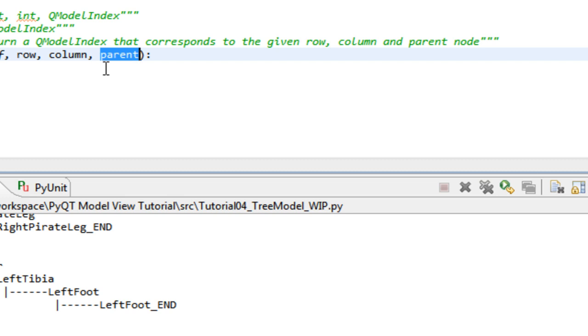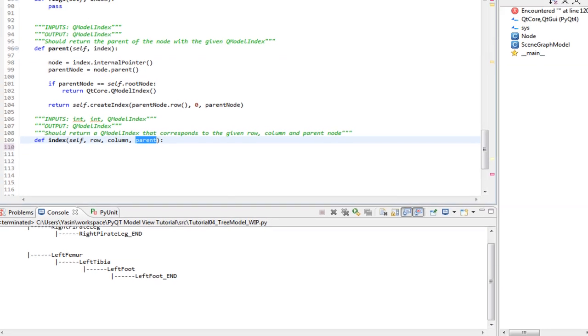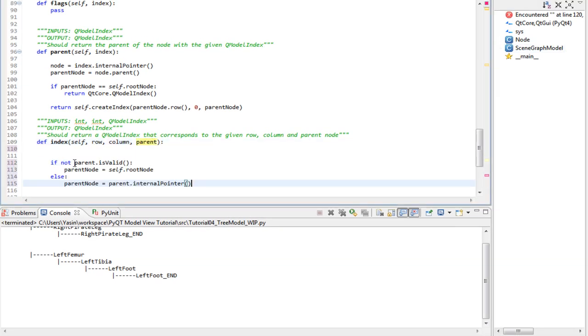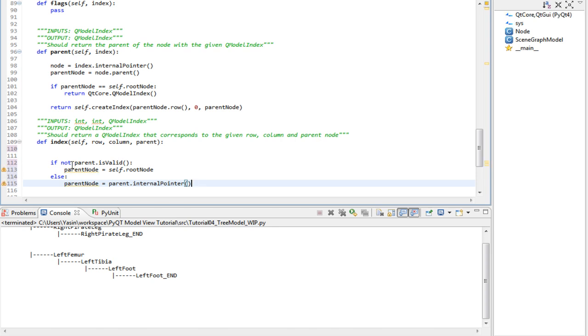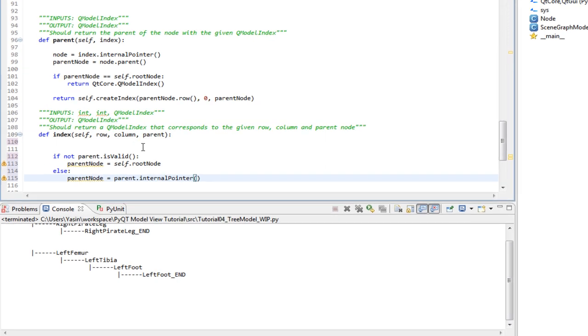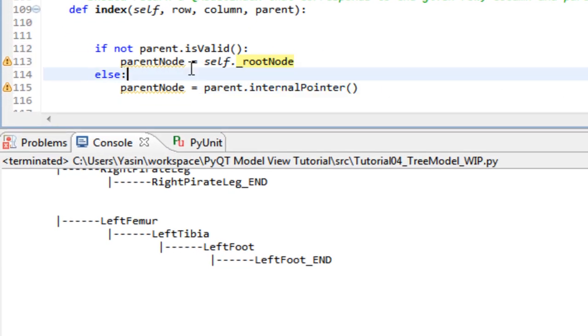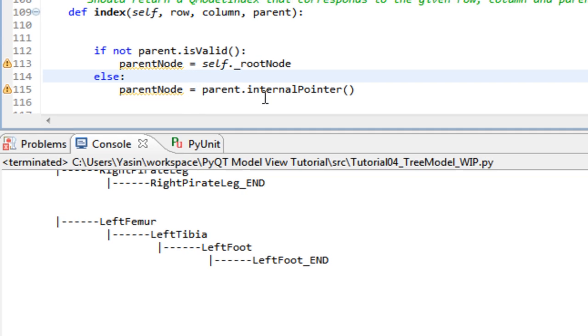First thing first, we check if the parent is valid. Because if it's the root node, it's not going to be valid. So we set the parent node to self root node. But if parent is valid, then we get the internal pointer, which again corresponds to our node instance. So we got the parent node now.